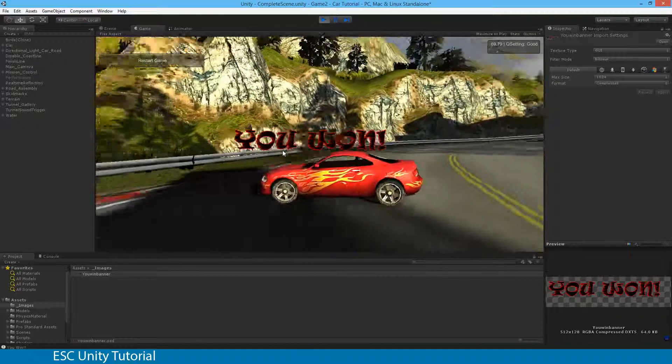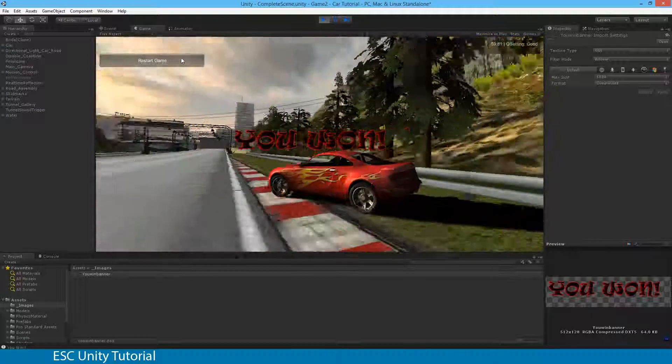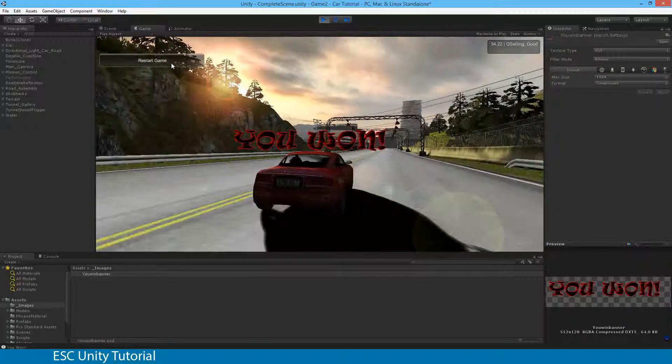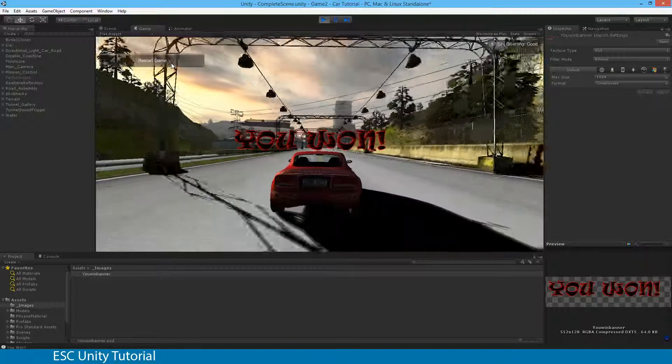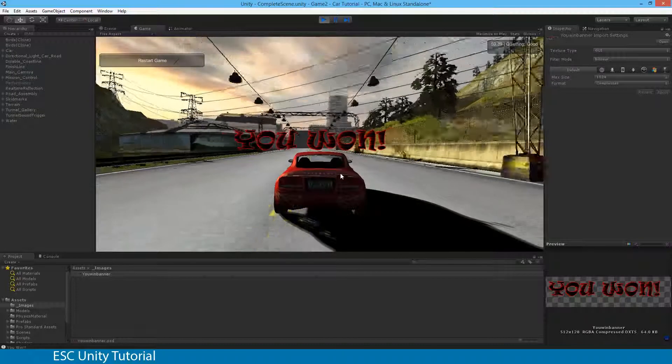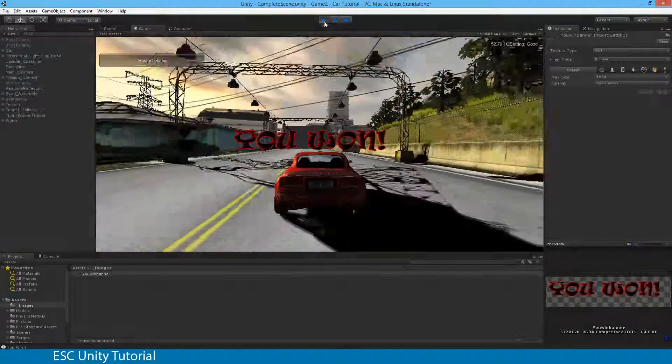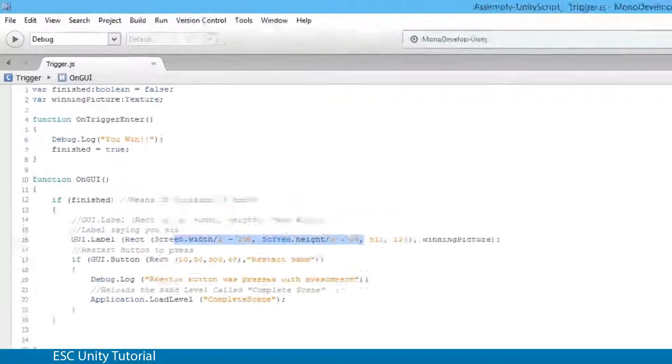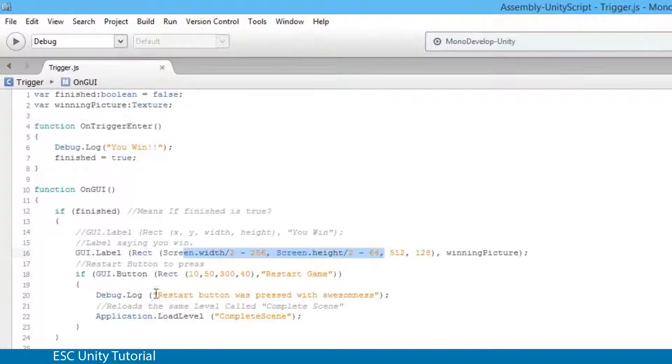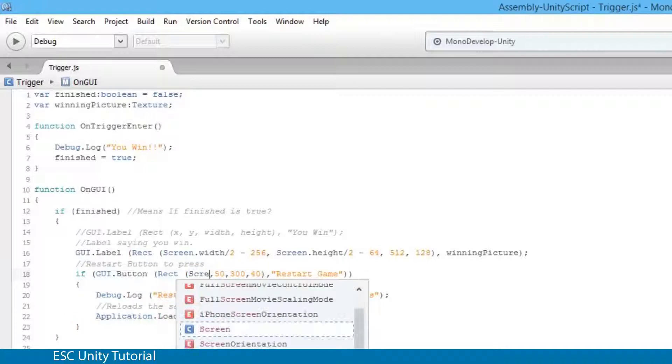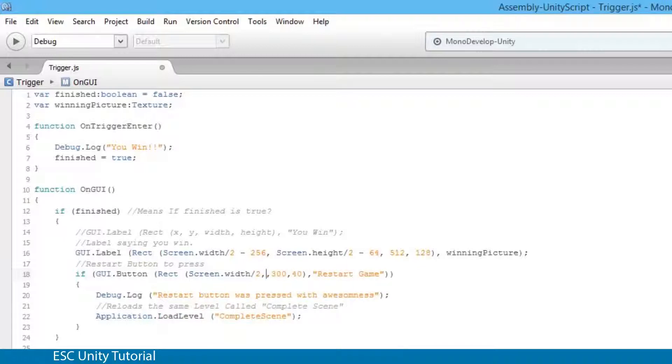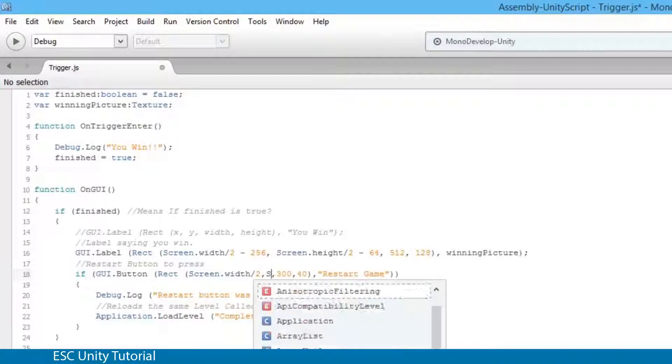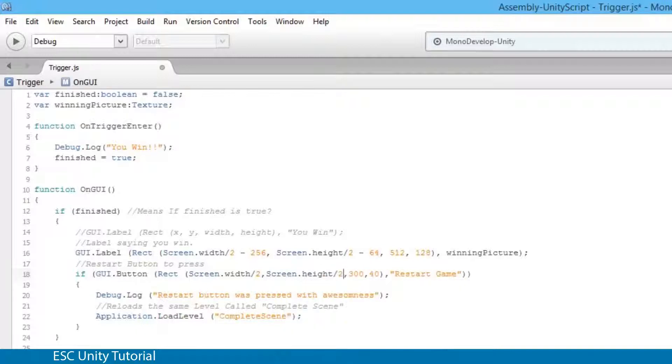The other thing that I've just realised that we've missed is that restart game button isn't actually sitting exactly where we want. We want that down at the bottom of the screen as well. So we can fix that up as well. The restart button is located here. Remember, we've commented the restart button to press. And we actually want to put that in the centre as well. So rather than doing 10 and 50 like we have, let's do screen.width divided by 2. And let's also do screen.height divided by 2.